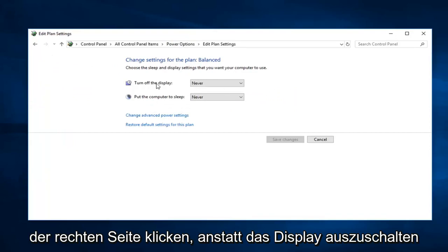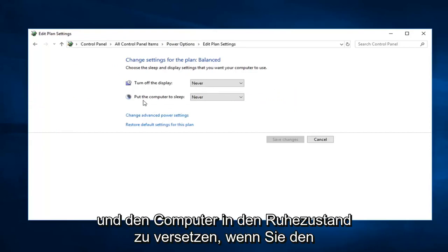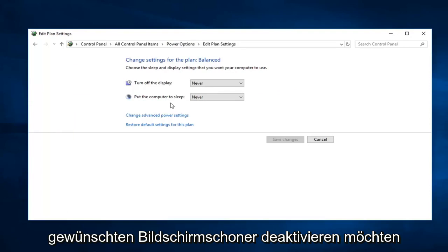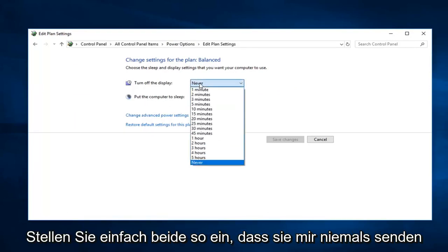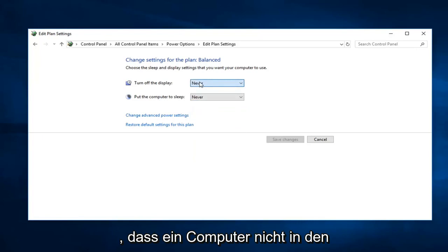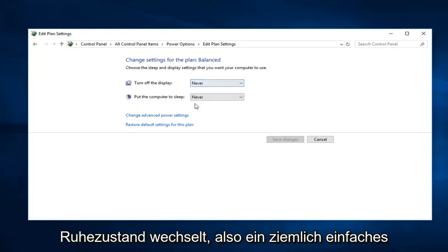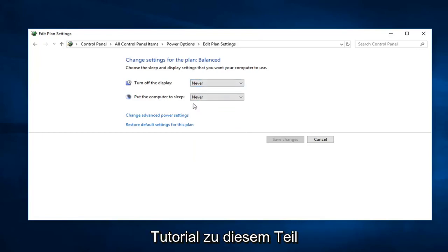Versus turn off the display and put the computer to sleep. If you want to disable the screensaver, you want to just set both of these to never. So that means the computer is not going to go to sleep. So pretty straightforward tutorial on that part.